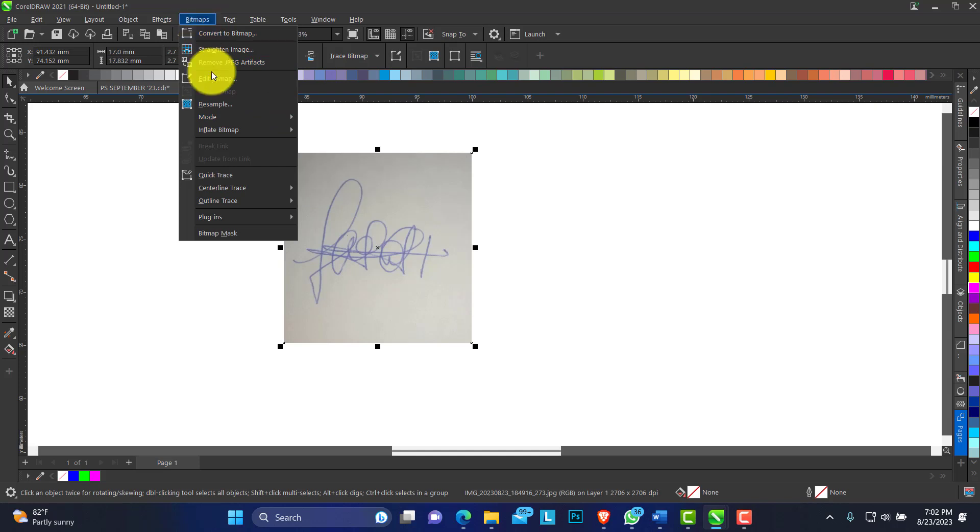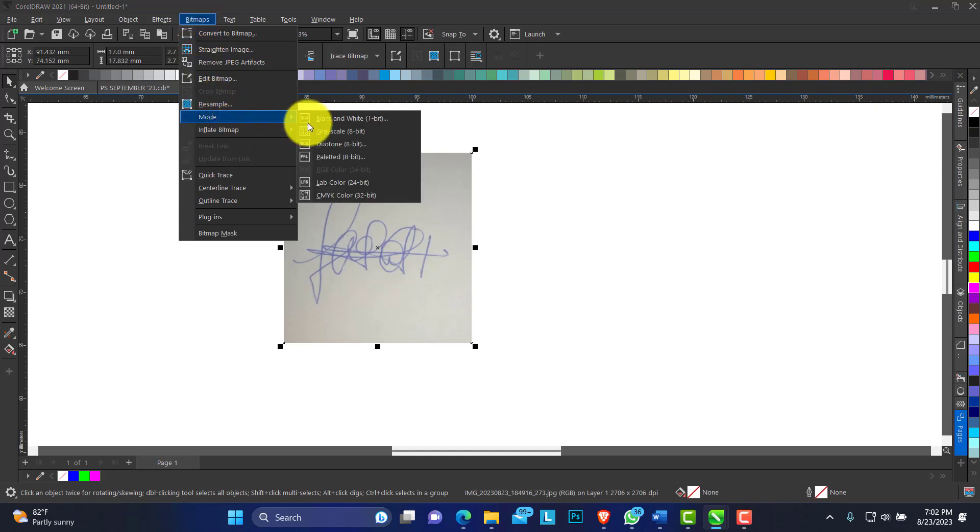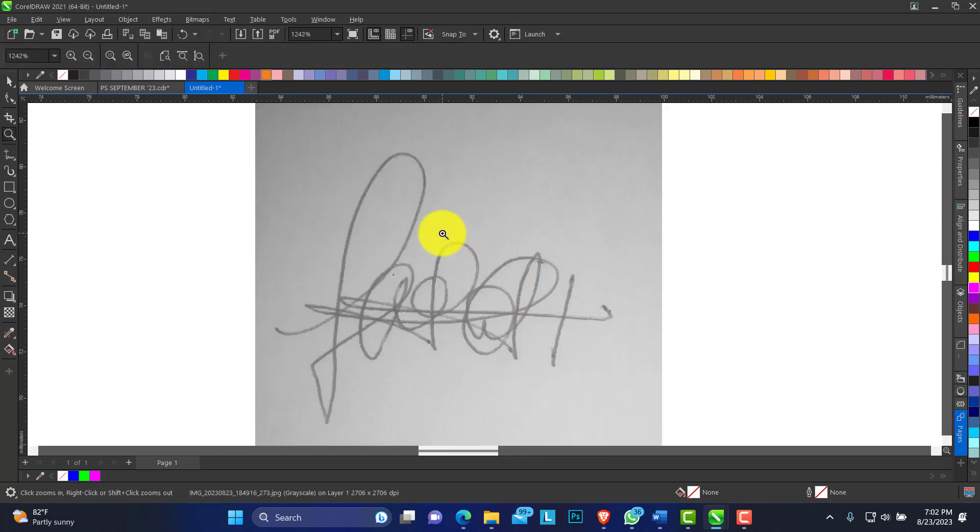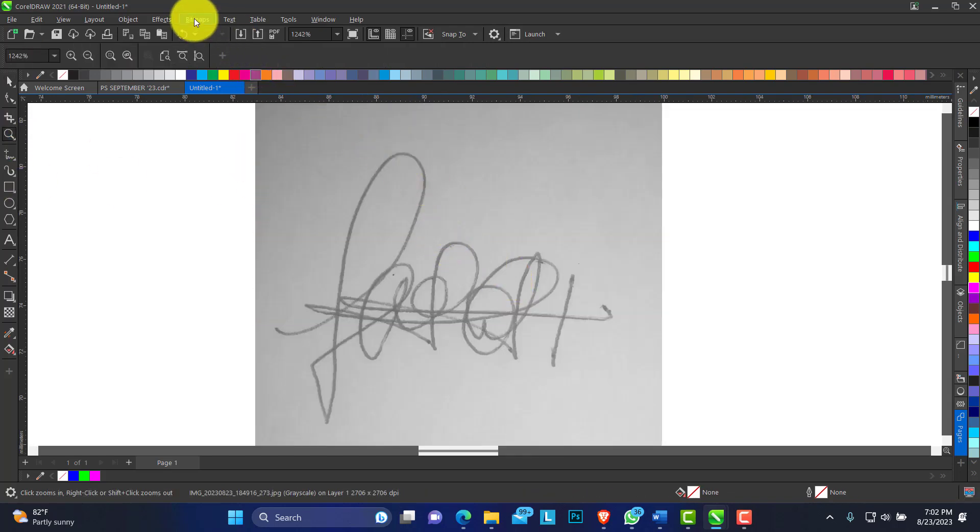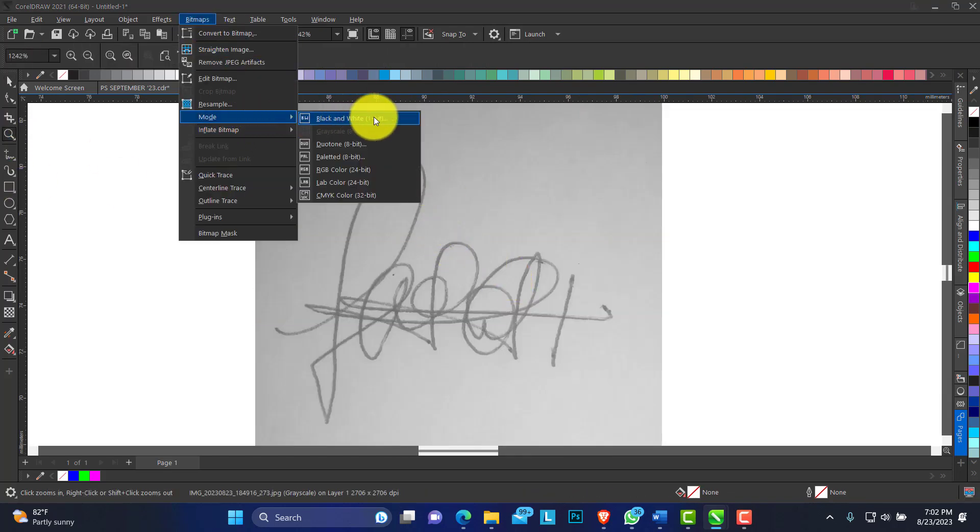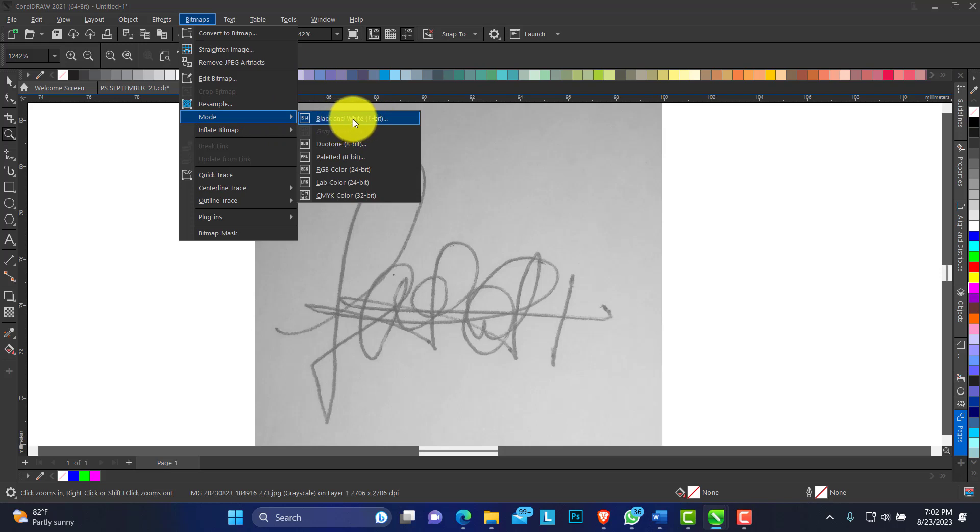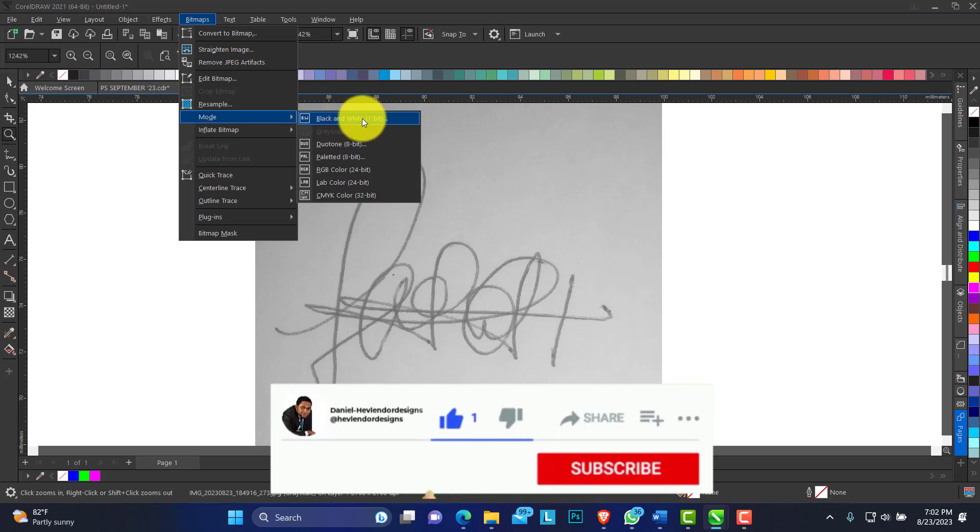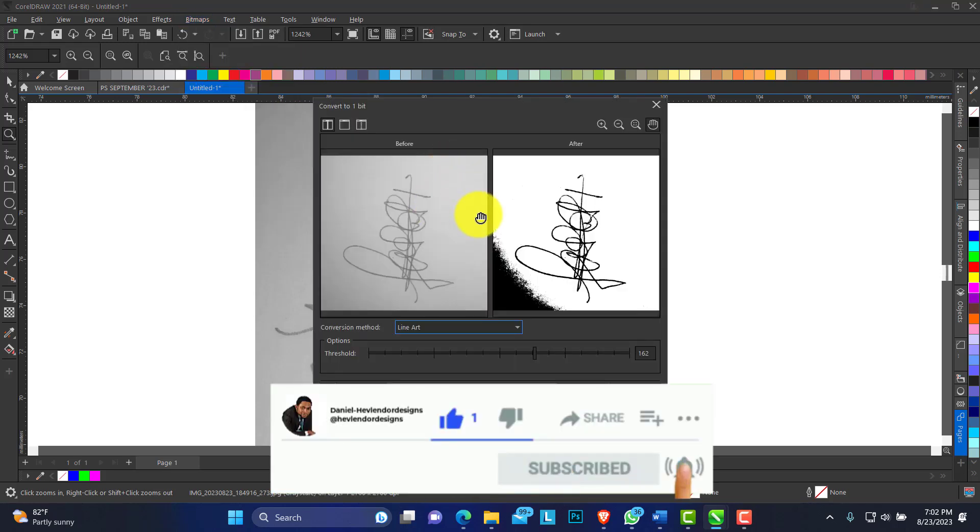From the bitmap menu, you can convert this to grayscale. You grayscale it, then from the bitmap menu you can see Black and White.